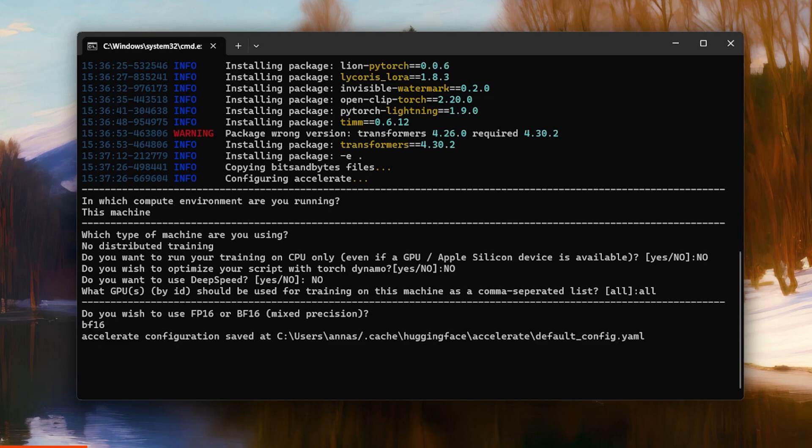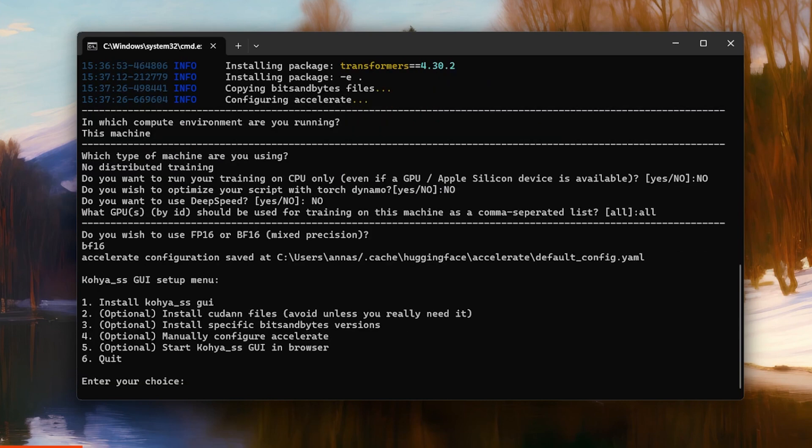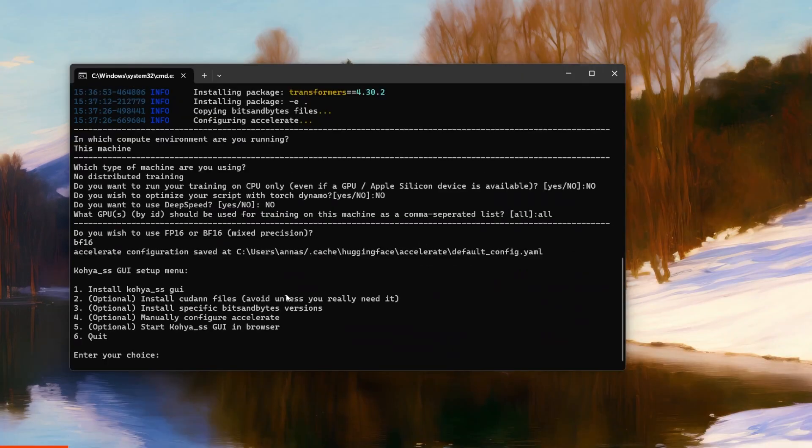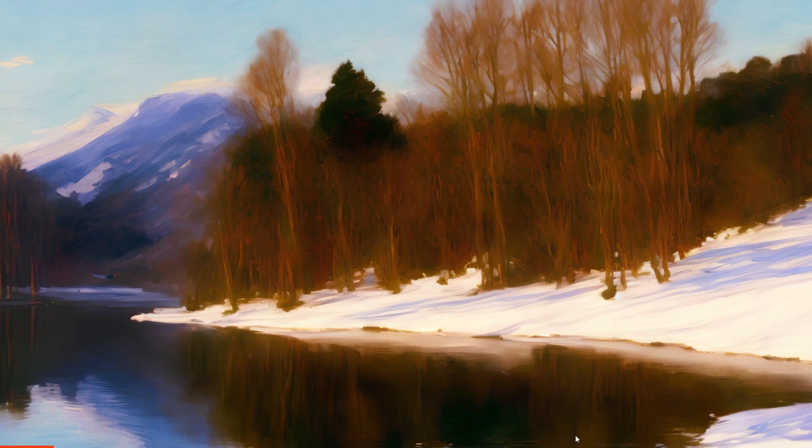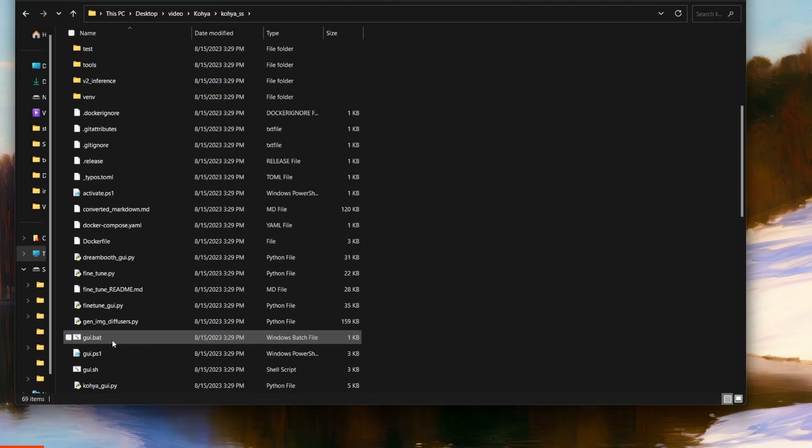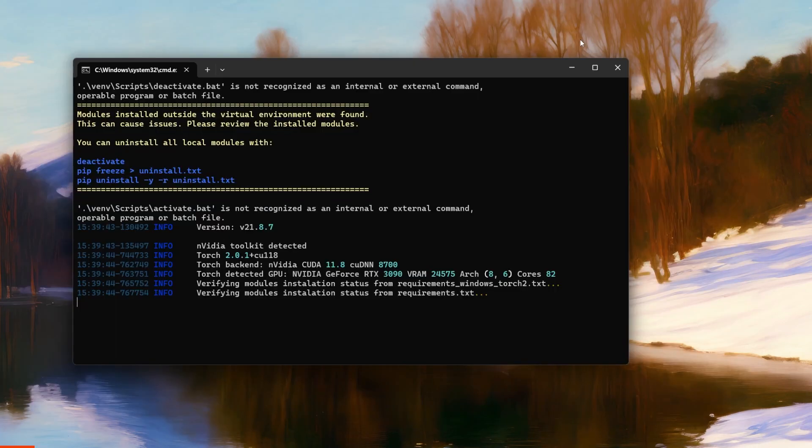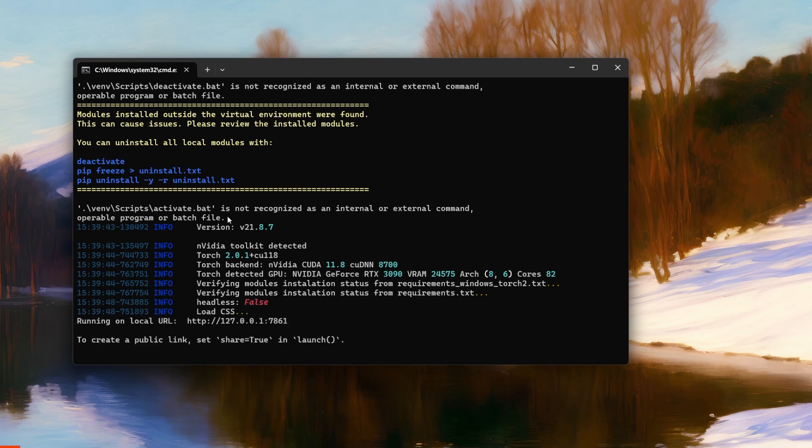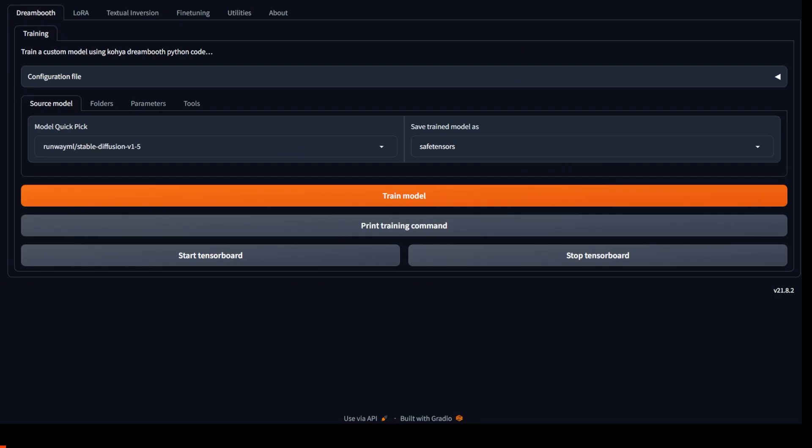All right. Now that you're all done, you can pick option number five and start Kohya in your browser. Or you can go back to the folder and open the gui.bat file and it will give you a link to go to. The headless false error is all right. Don't worry about that one. And this is the interface.